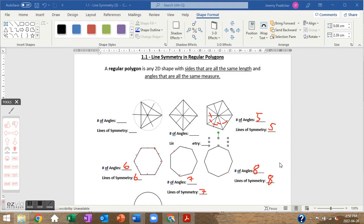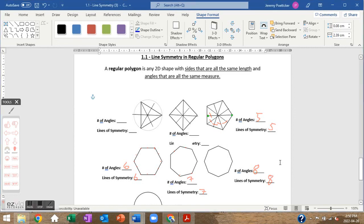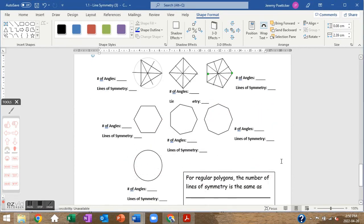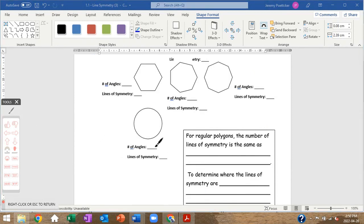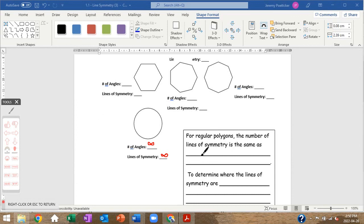Finally, the circle. How many angles does a circle have? It has an infinite number. So how many lines of symmetry does it have? Also infinite. For regular polygons, the number of lines of symmetry equals the number of angles.